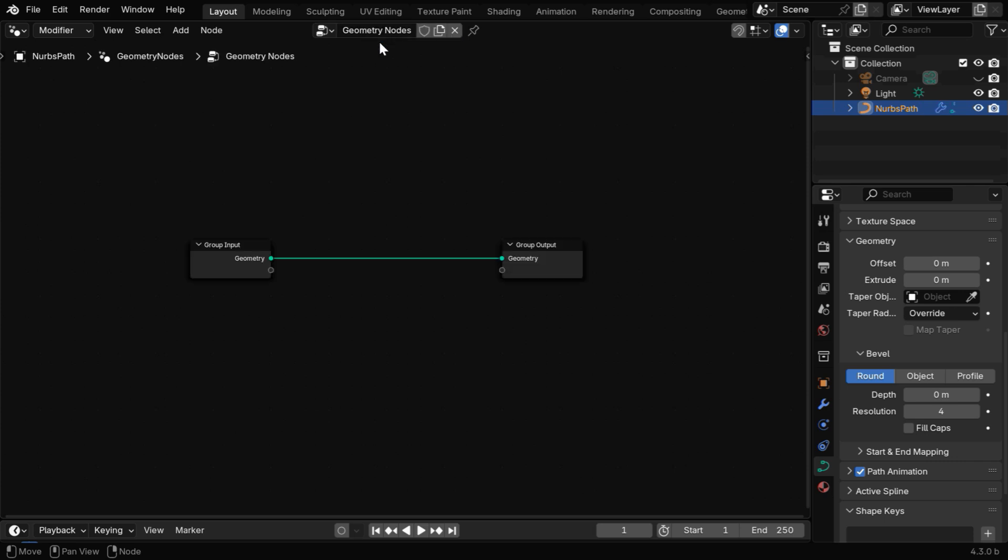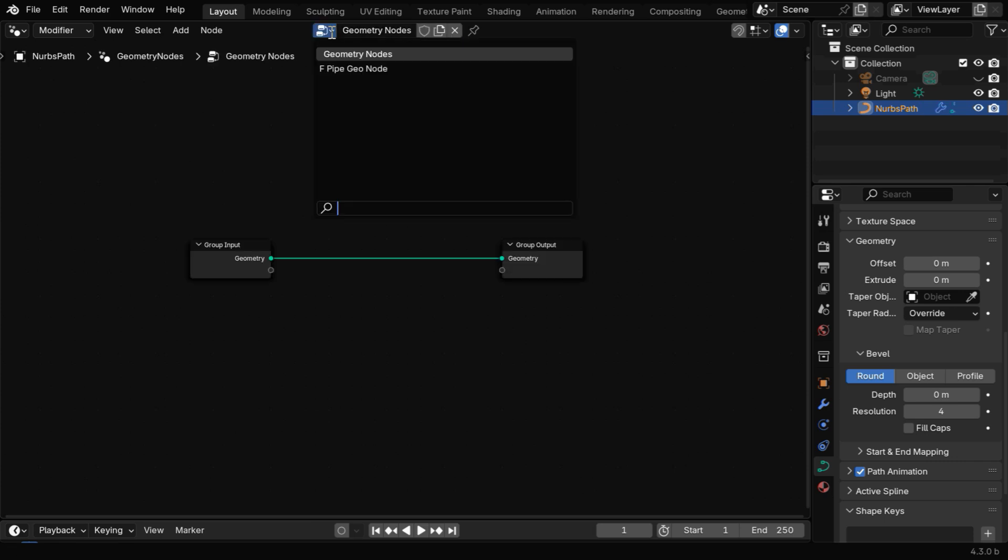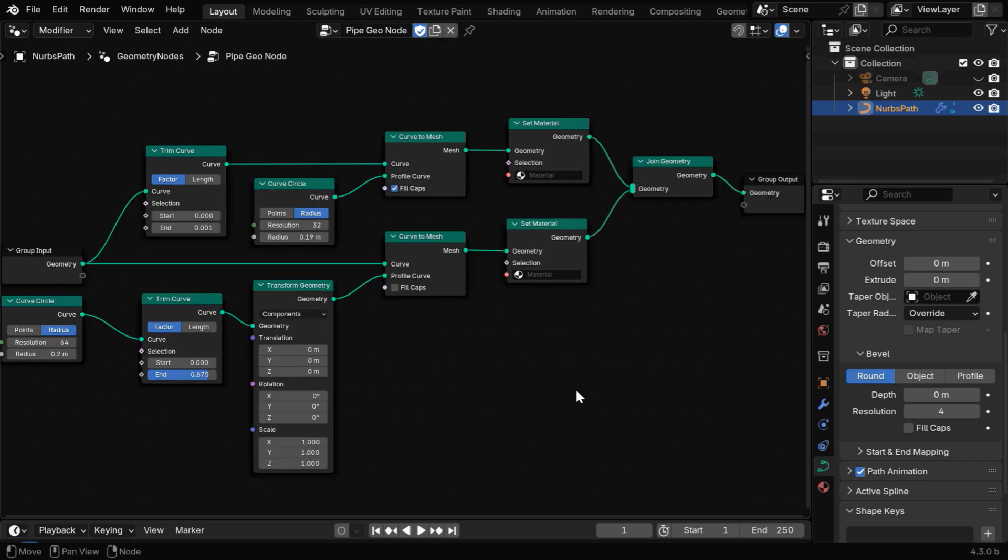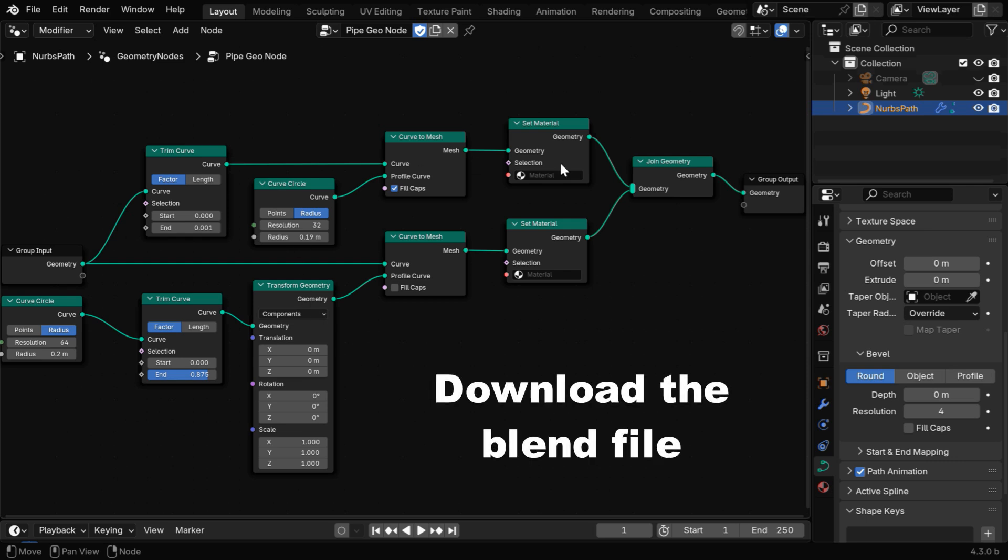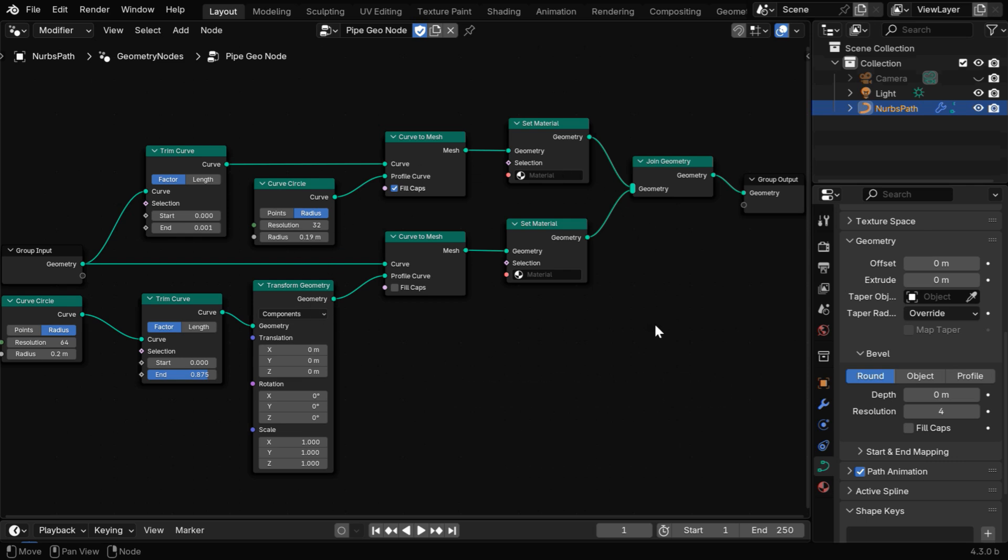Now click on this new button, and we have to create a geometry node tree like this. You can take a screenshot here and recreate this exact node tree for the pipe system. We can see that there is a join geometry node that connects this lower branch, which is creating the main pipe, and this upper branch, which is creating the water that runs through the pipe.